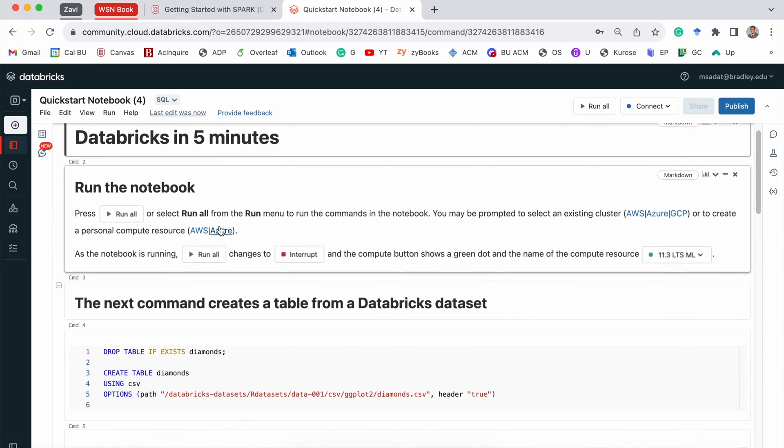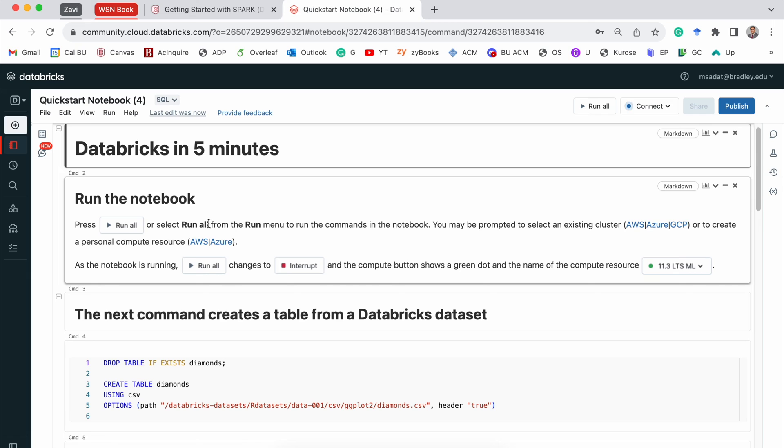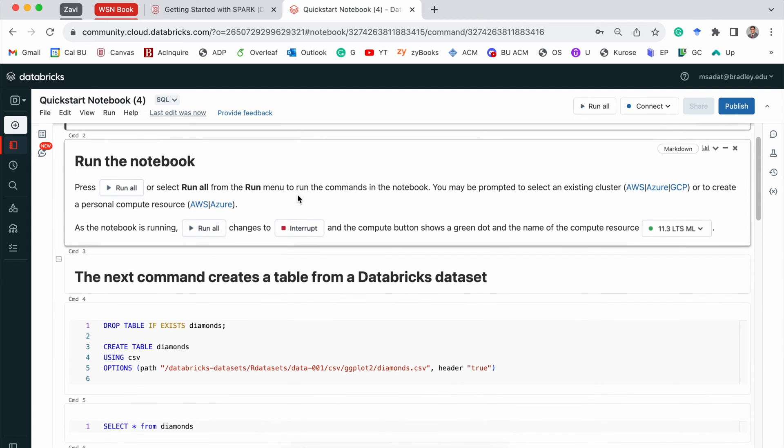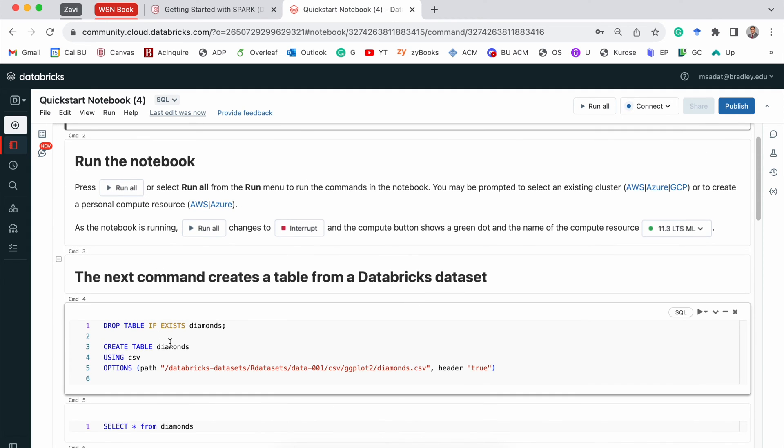The nice thing about this notebook, this is somewhat similar to Jupyter notebook, is we are able to have these comments and heading as well as this code section.